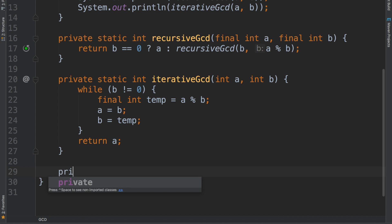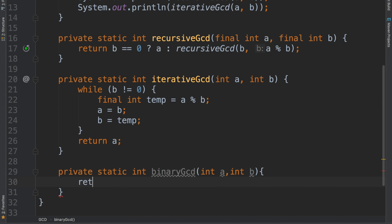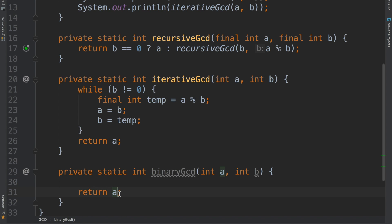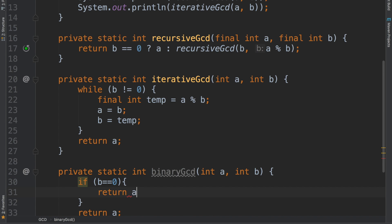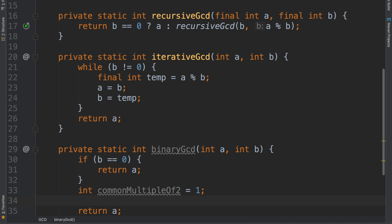The algorithm that most competitive programmers will be using is the binary GCD algorithm. It takes the same parameters and returns the same answer, but it's going to be much faster in terms of the machine being able to process it. We are going to manipulate a and b until we find the GCD. The first thing is if b is equal to 0, then we can just return a. Otherwise, we are going to find the common multiple of 2 between a and b and store it — initially just 1, since there's no common multiple yet.